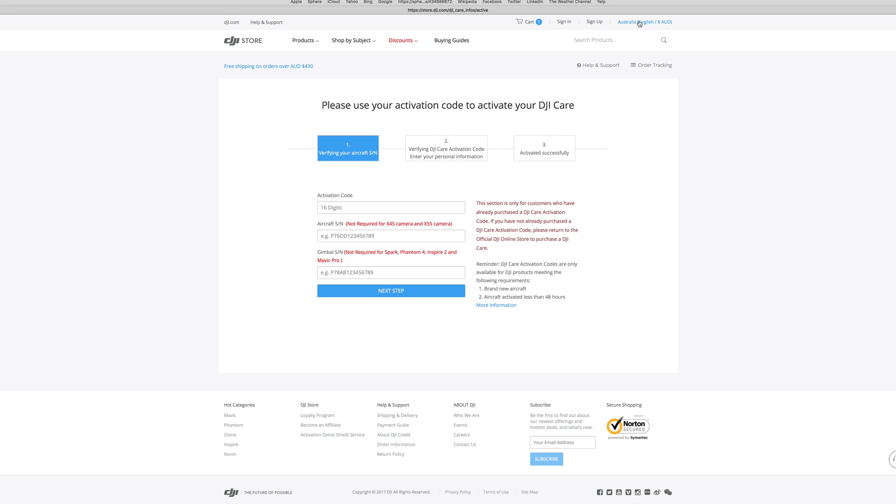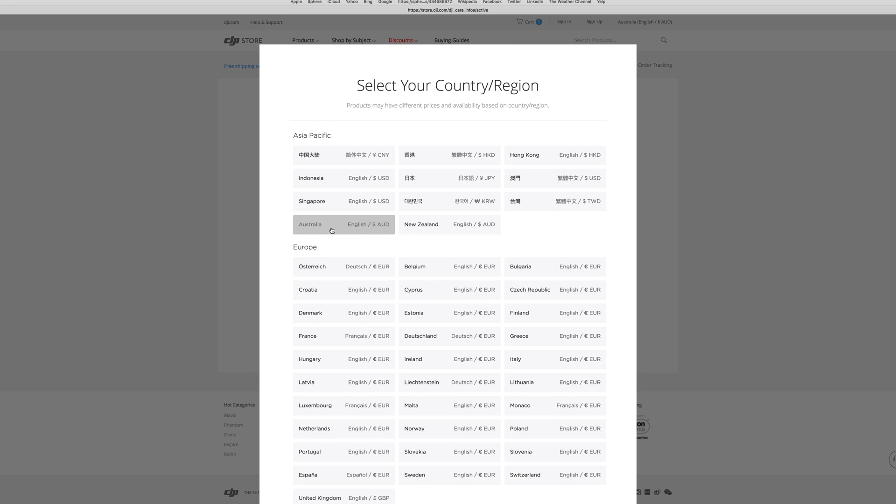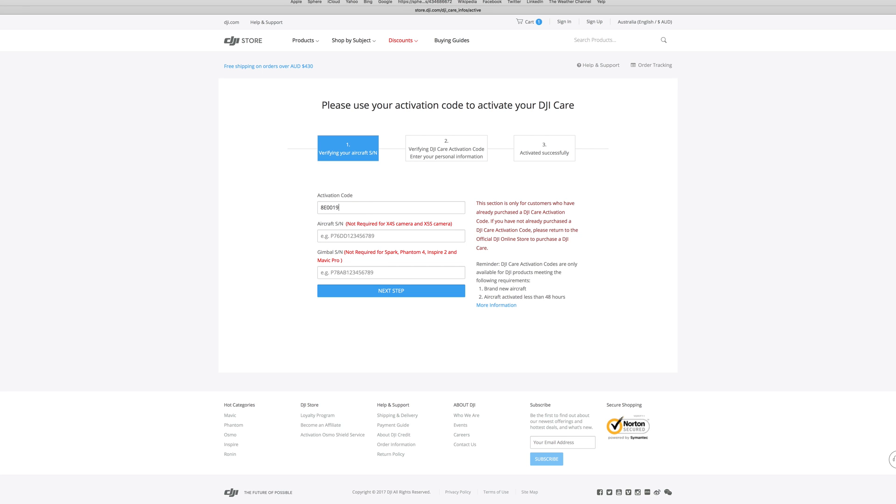Ensure the region is set to your location. Enter the details and click next.